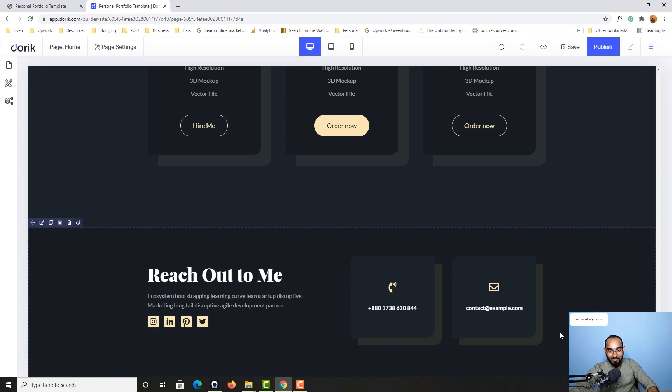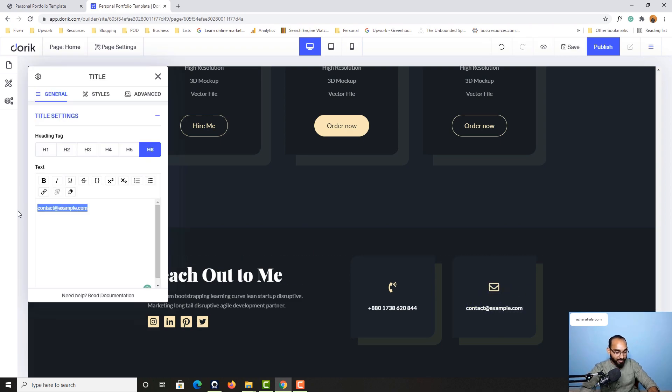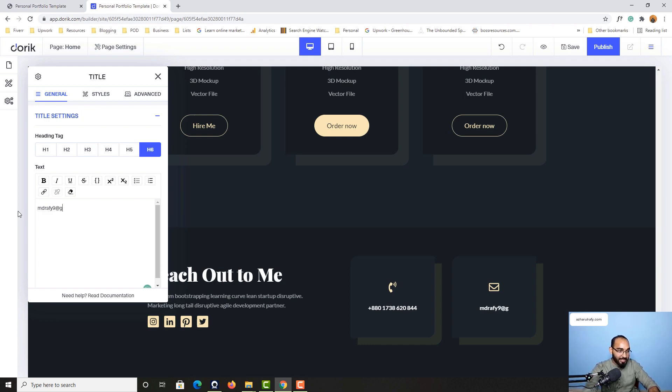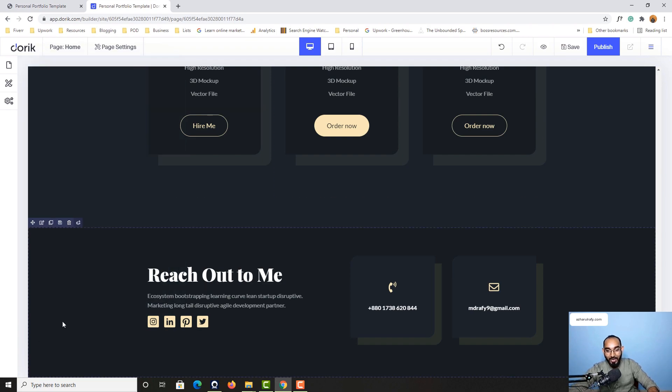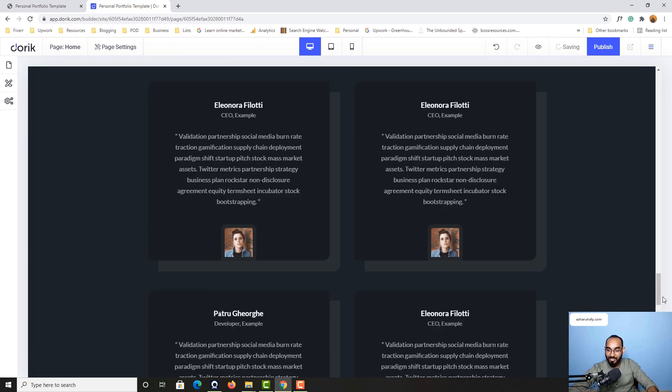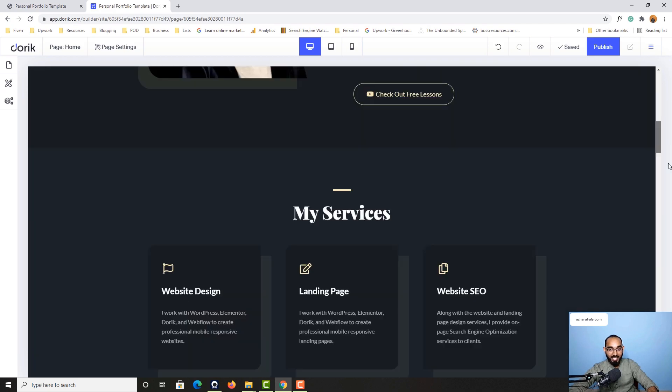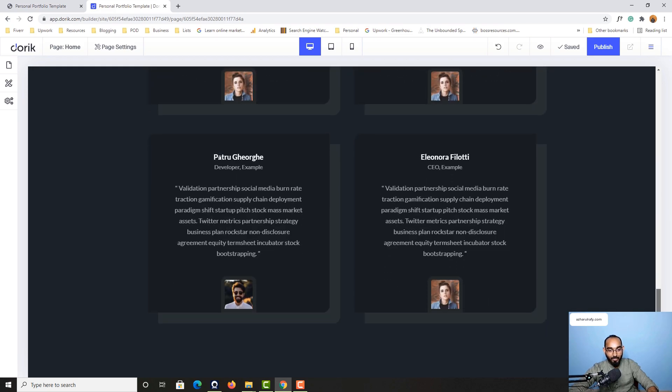If I click here, everything has been updated. Now if I click on edit element, I'll be able to make the change with my mdrofinine@gmail.com email address. We are done with customizing this complete website.